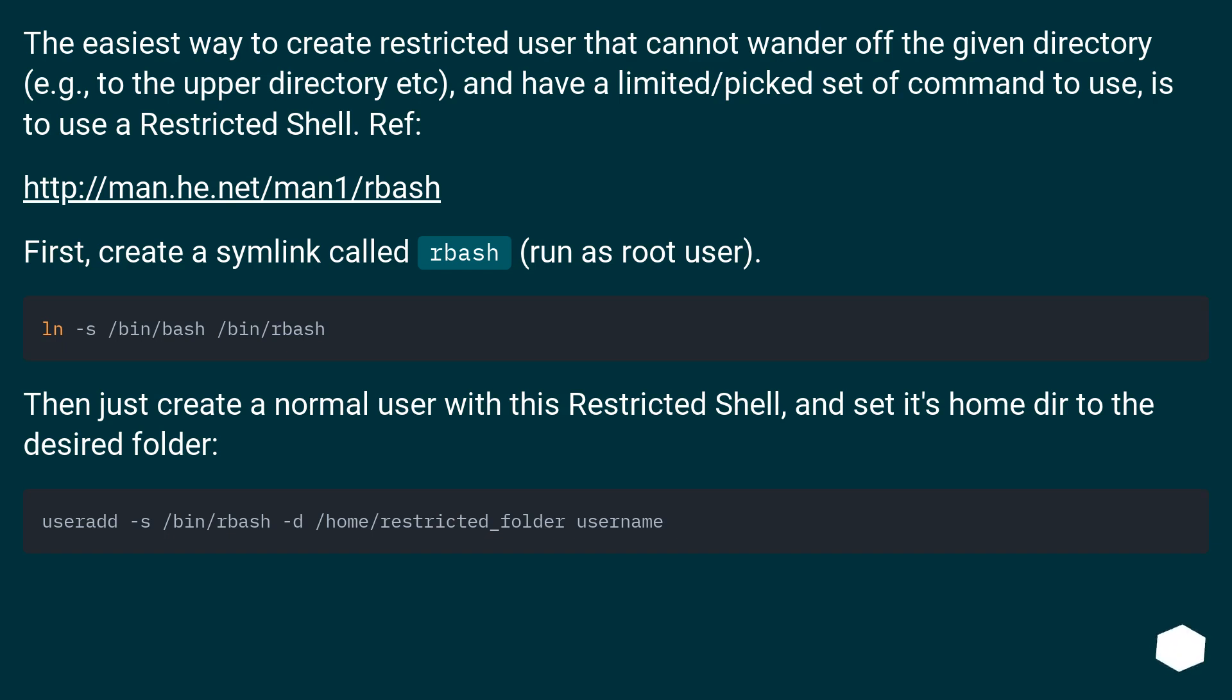First, create a symlink called rbash, run as root user. Then just create a normal user with this Restricted Shell and set its home dir to the desired folder.